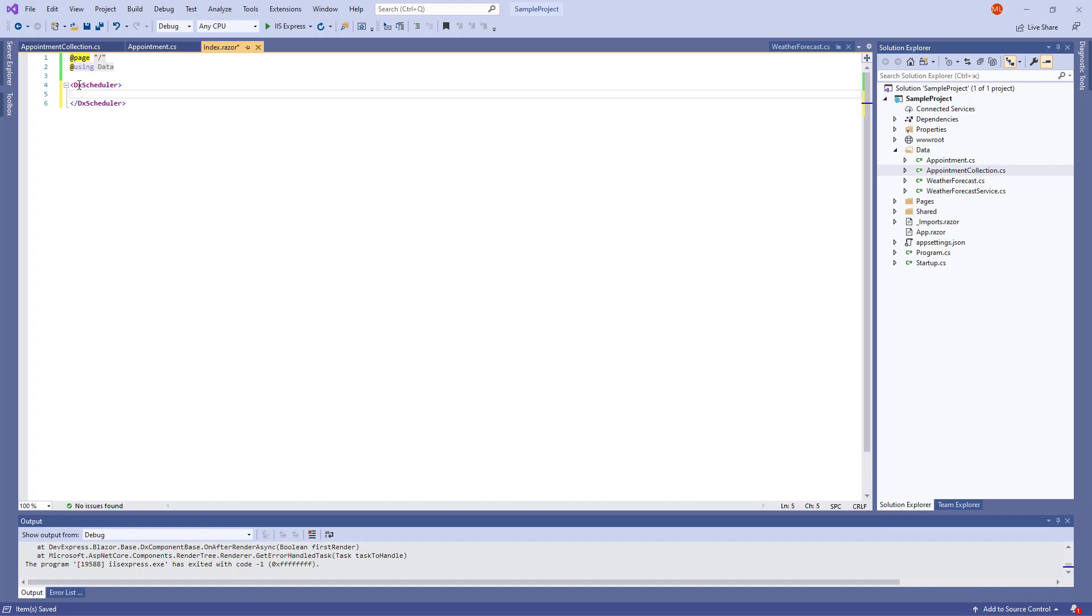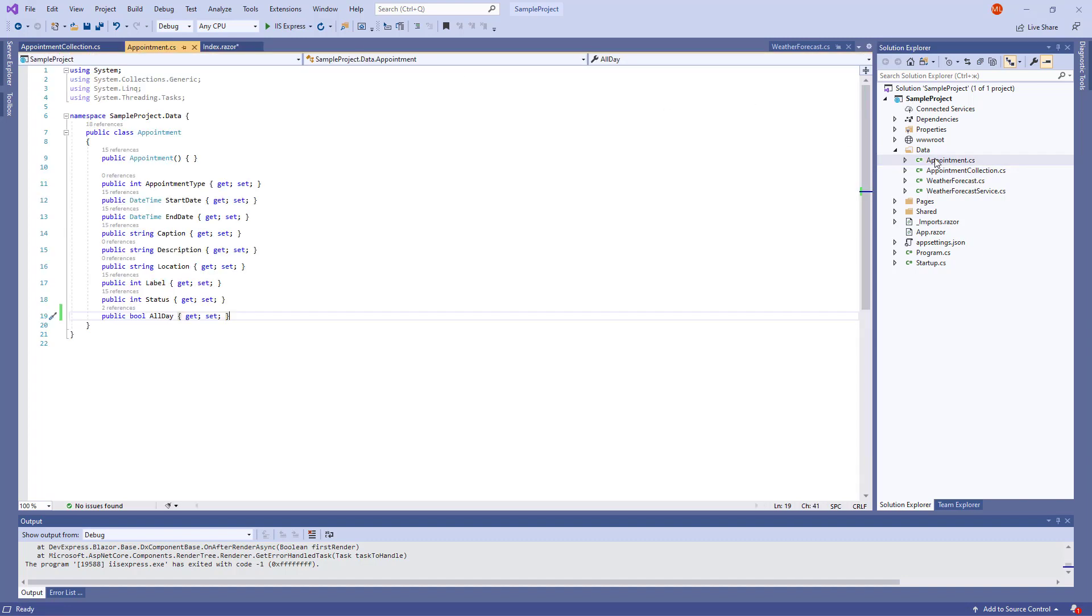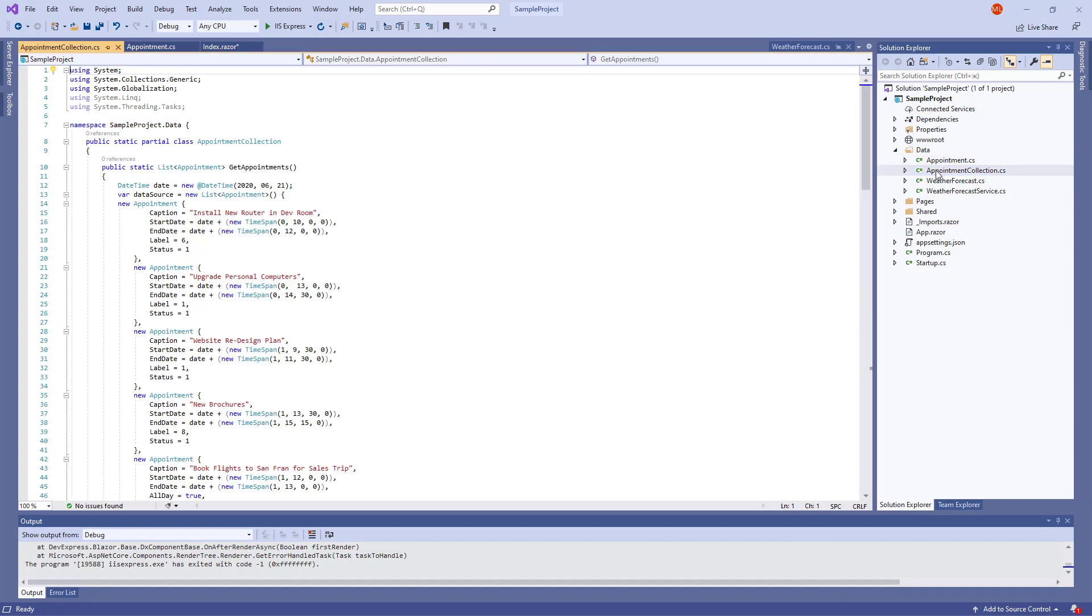Next, let's bind the Scheduler to data. I've already declared an Appointment class for an appointment that is rendered in the Scheduler. And an Appointment Collection class – this is a data source for the Scheduler.